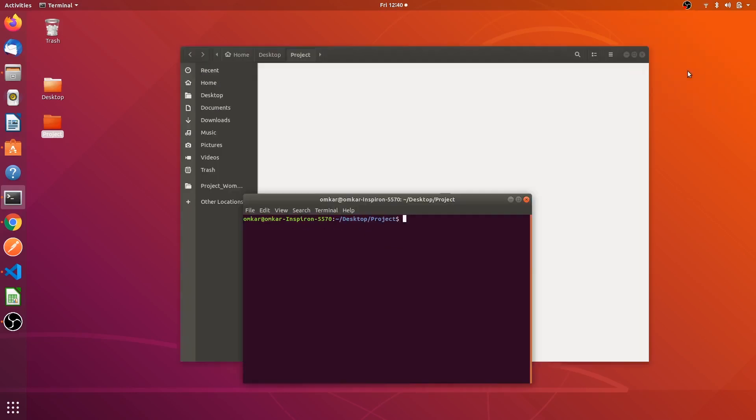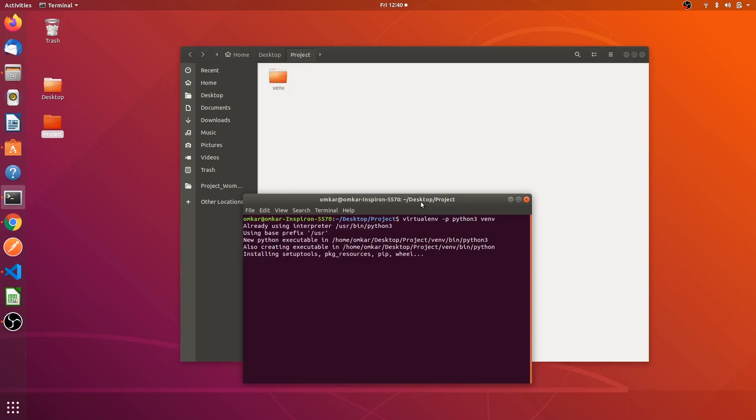We have done with installing Python 3 and also pip. Now we have to install our virtual environment. For that we have to write the command virtualenv space hyphen p python 3 space venv. You can see a new folder is created with the name venv.